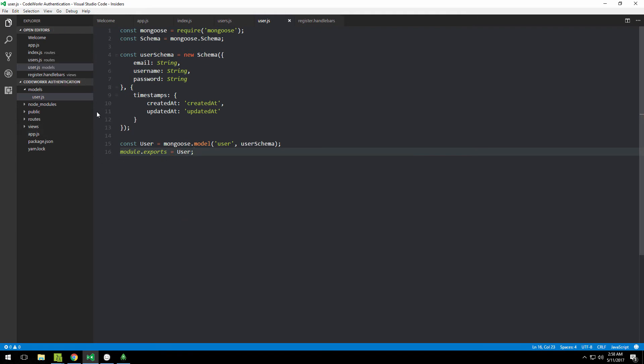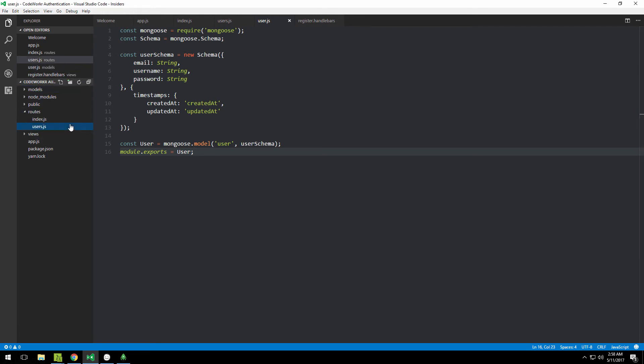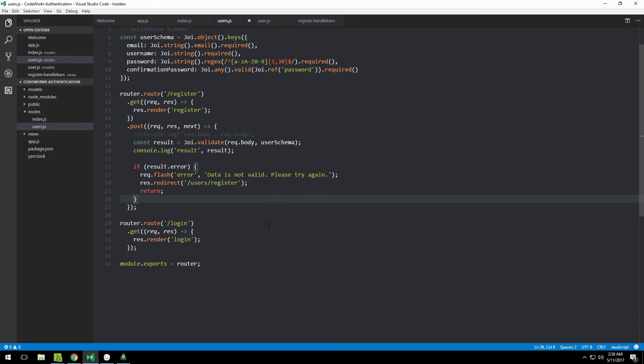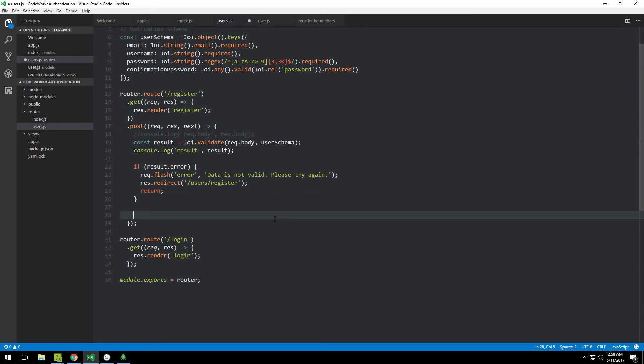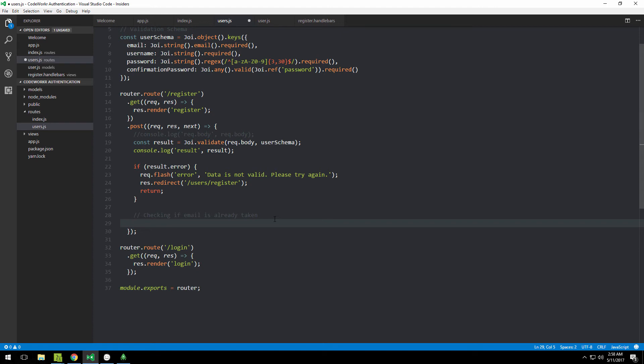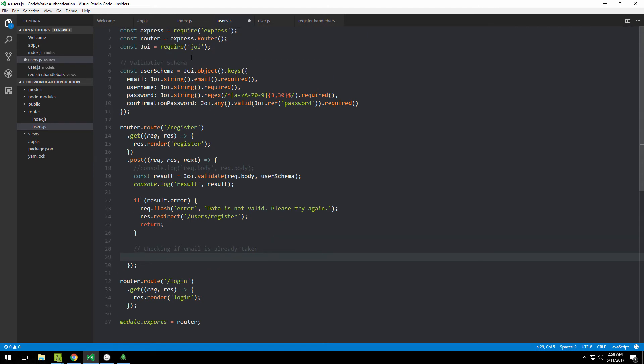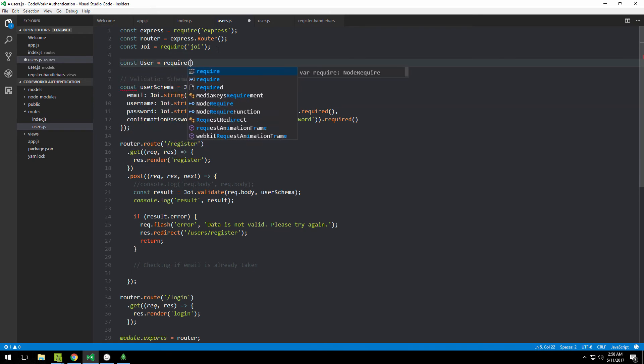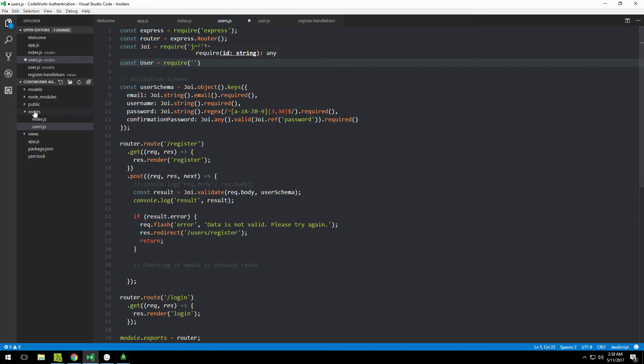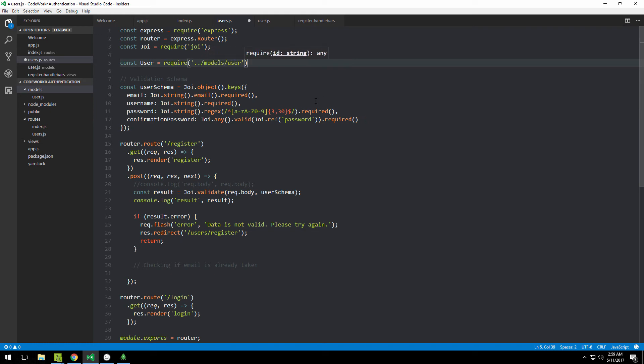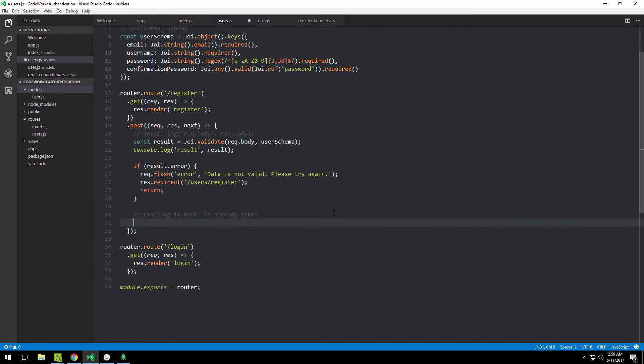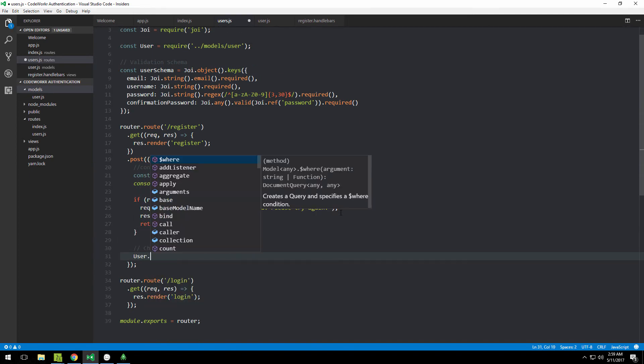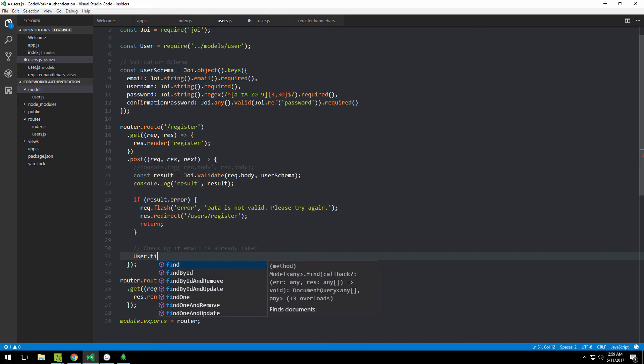This is done and we can access it from any other file. We're going to access it from users.js in our routes folder. When everything worked, we want to check if the email is already taken. We can require that model we just defined: const user equals require, then navigate to that file—go up one directory, into the models folder, and there's a user file.